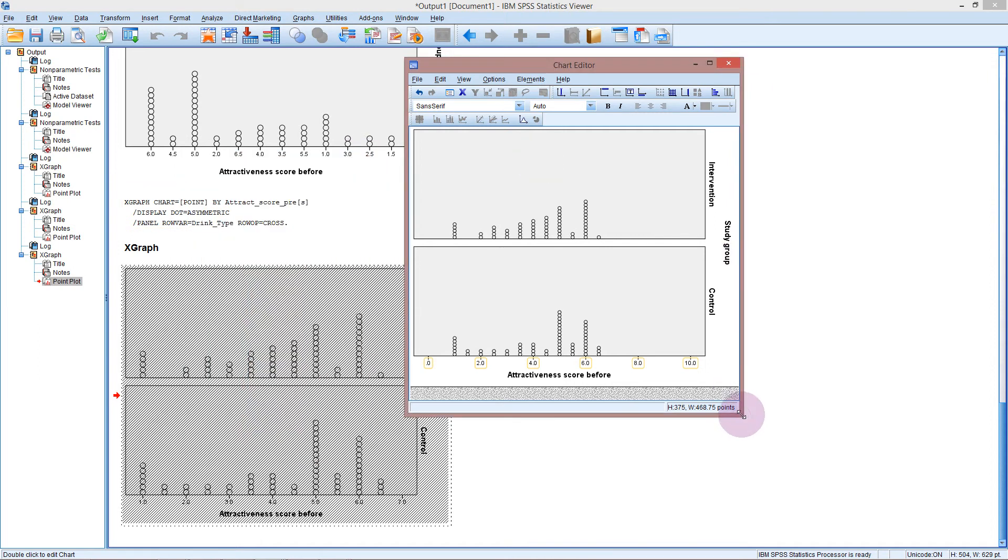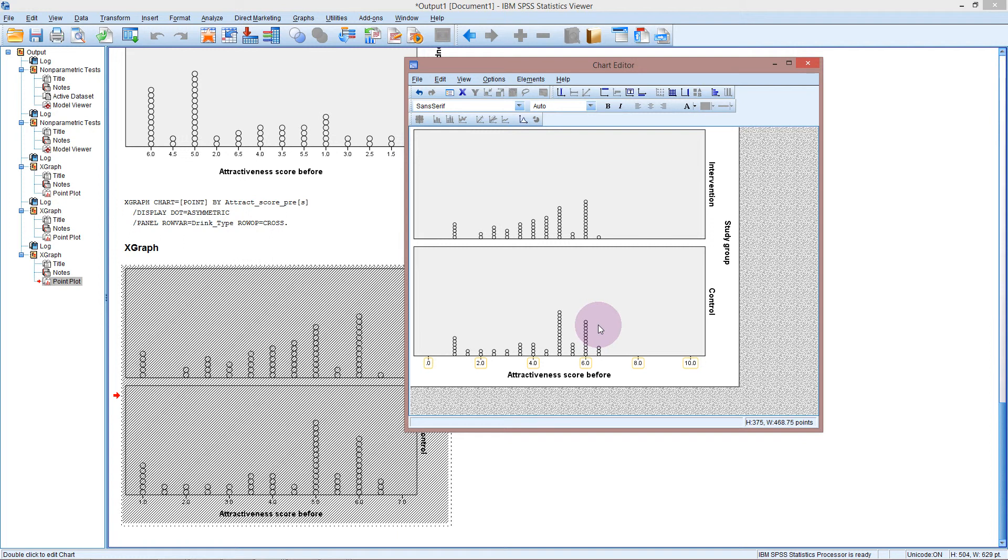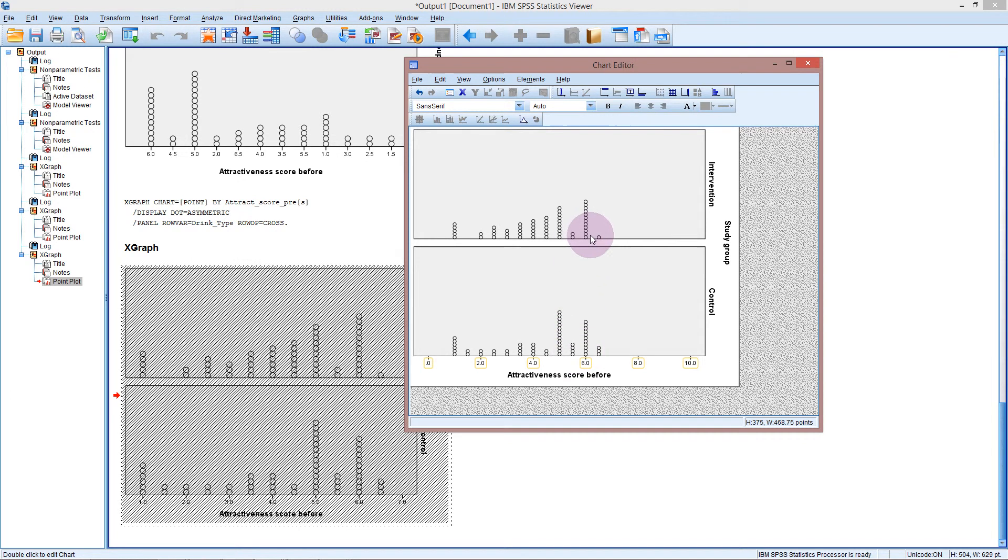So now from the graph we can see that everyone ranked themselves fairly lowly overall. We didn't have anyone saying they were above a 6.5. And we're looking to see is the attractiveness score the same approximately in both the groups before the study. And we might want to do this to check for confounding.